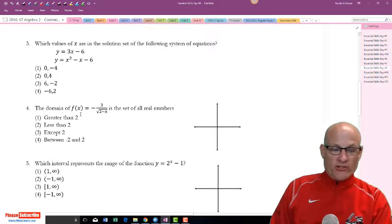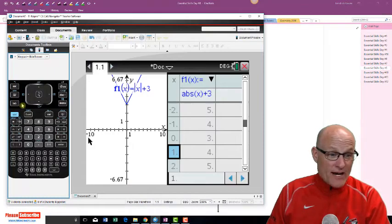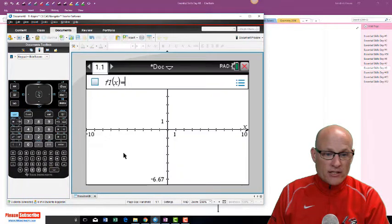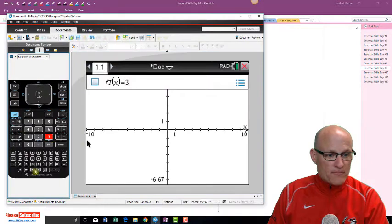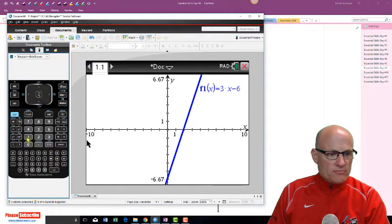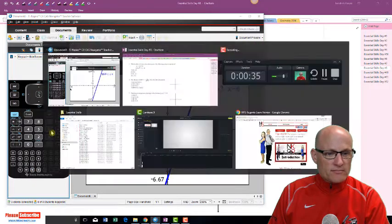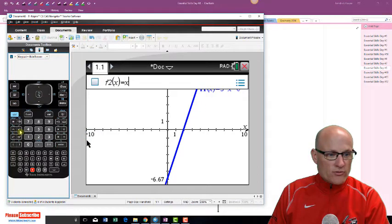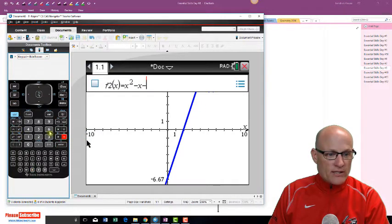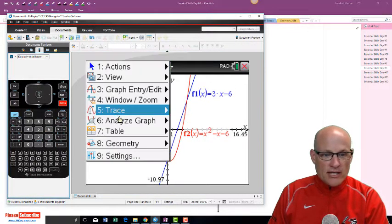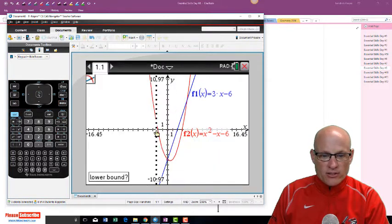If it asked for the solution set of these, I could solve them or just graph them. Let's enter three x minus six, press enter, then x squared minus x minus six, press enter. There are two points of intersection — go to menu, analyze graph, intersection, click and click.